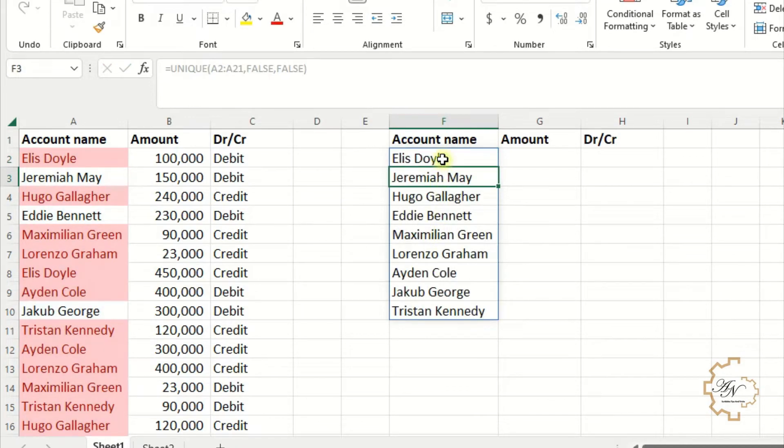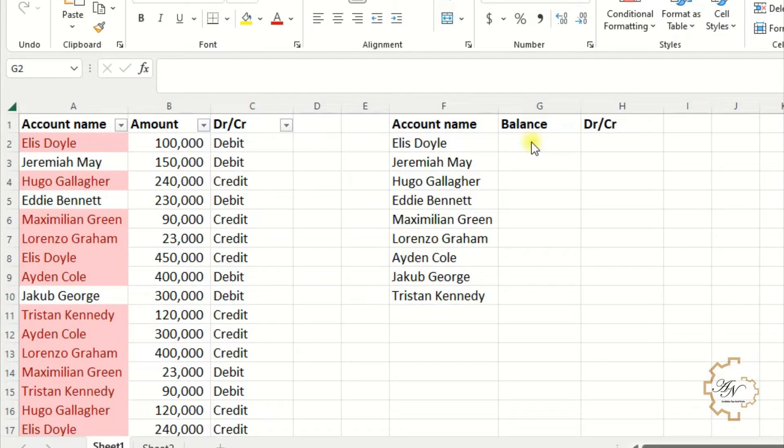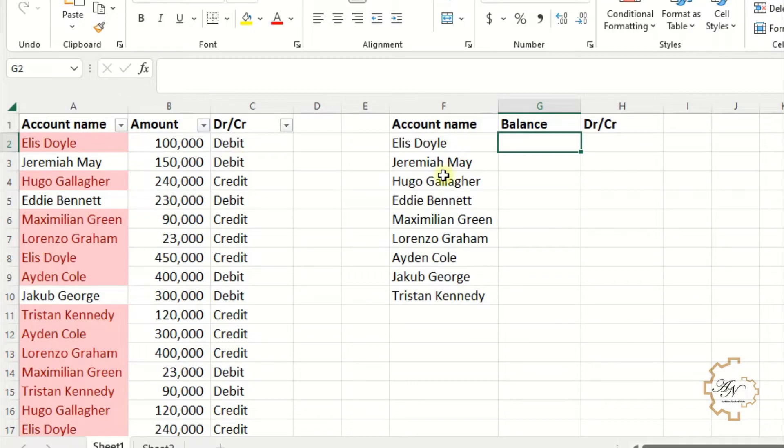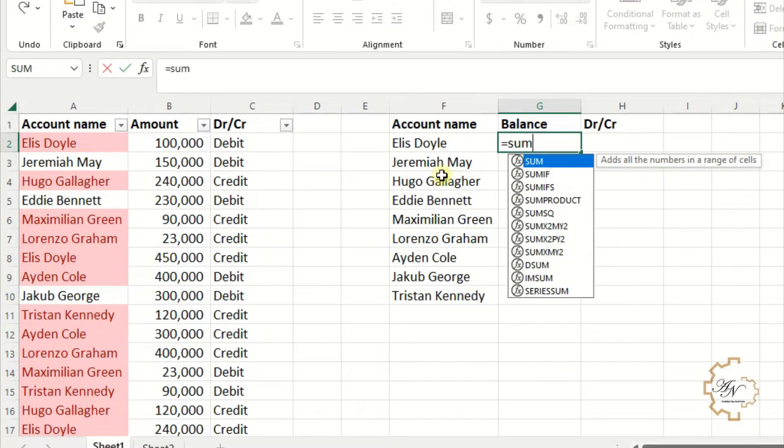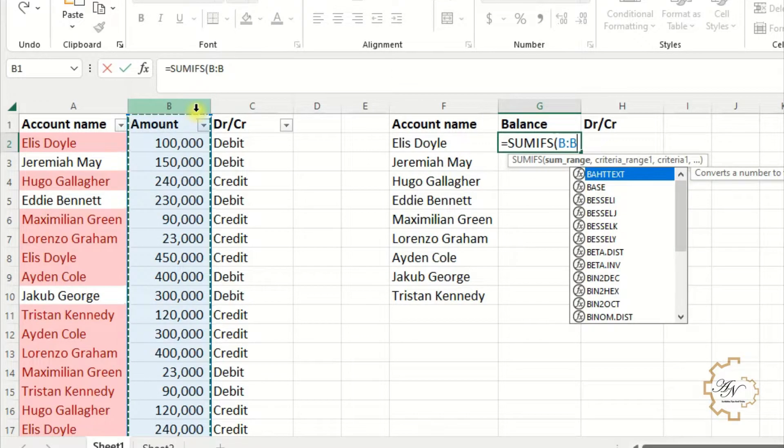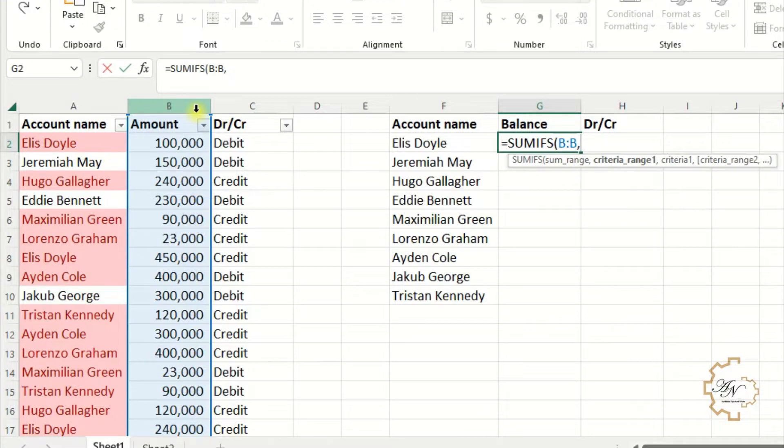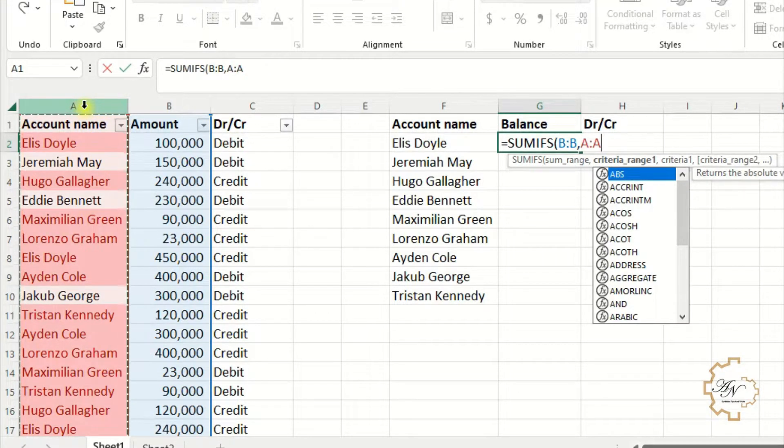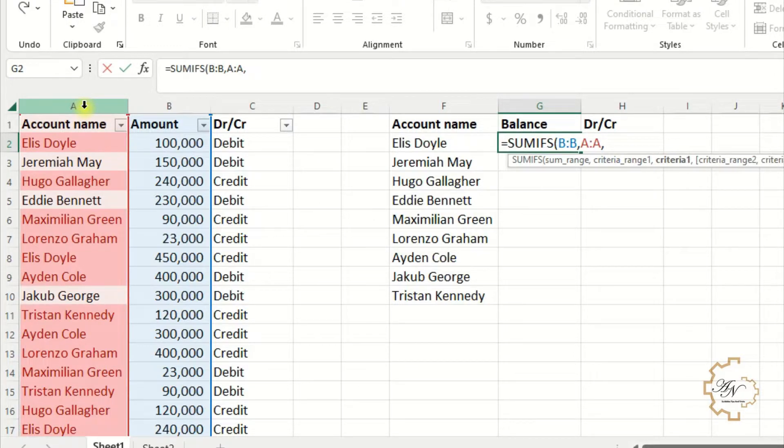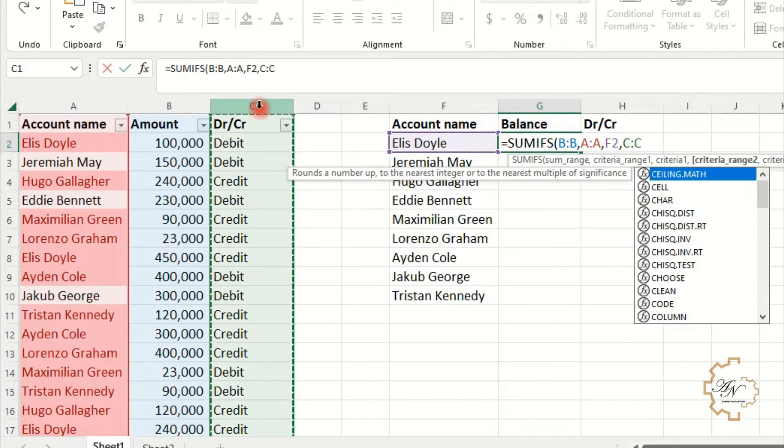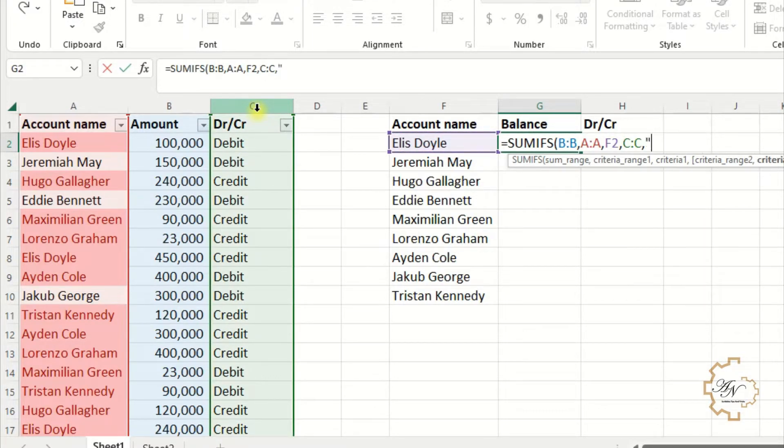If I want the balance for each account, I want to sum all debit transactions for each account and all credit transactions too. Then I have to subtract credit from debit. To do that, I need SUMIFS function. Equals SUMIFS. The sum range is column B. The first criteria range is column A. The first criteria is F2.